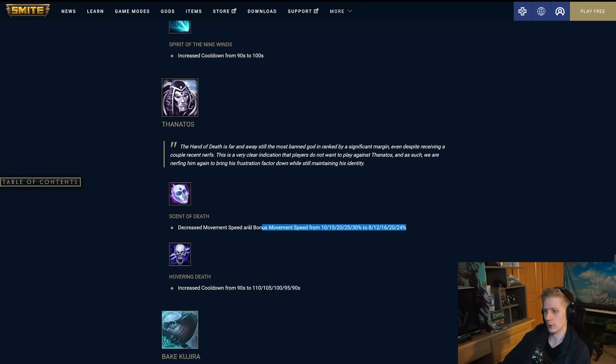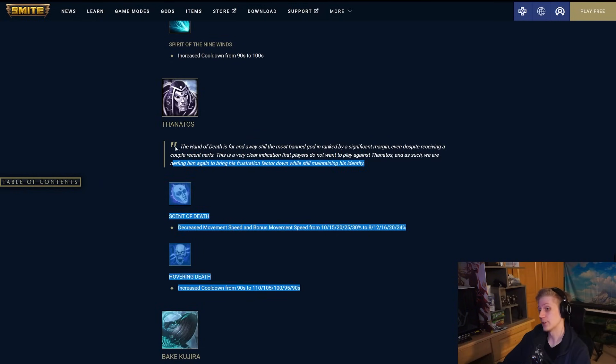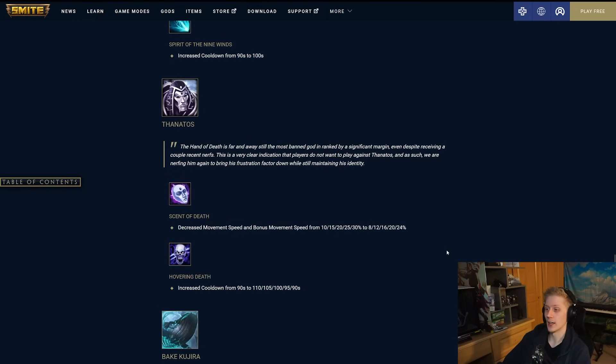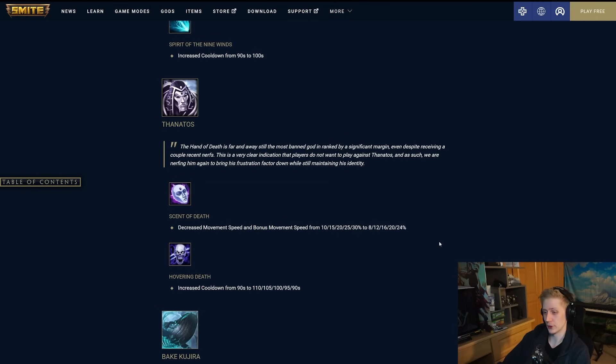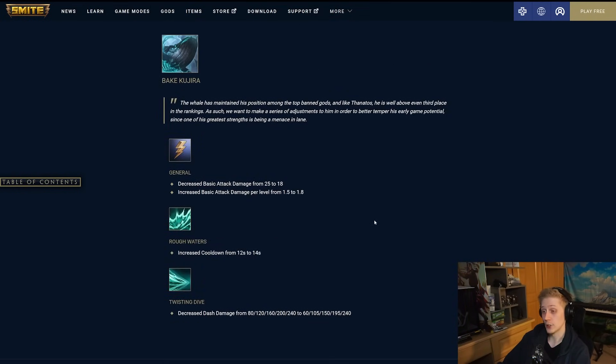And then this movement speed buff, it is incredibly powerful. Obviously, it's doubled when you're going towards your target, so it was giving 60% movement speed before. Will it take Thanatos out of the meta? I'm not entirely sure. He's been very persistent over the last, I don't know, six months to a year of him basically just dominating the meta. So we'll see how that goes.